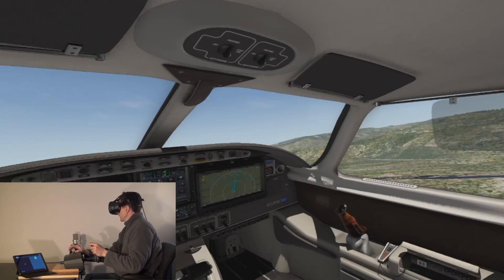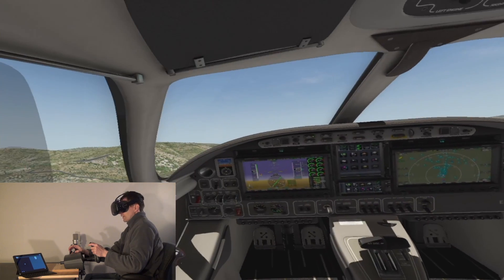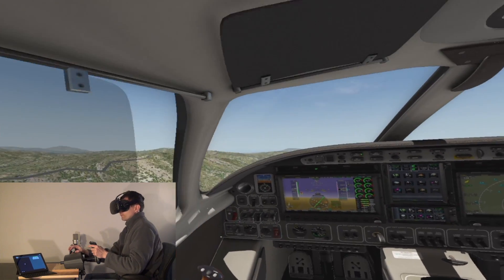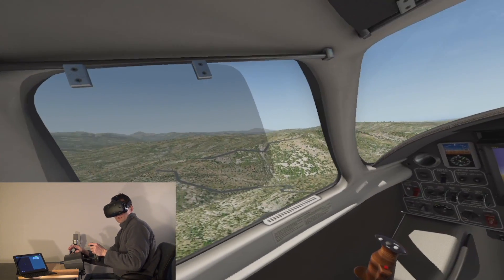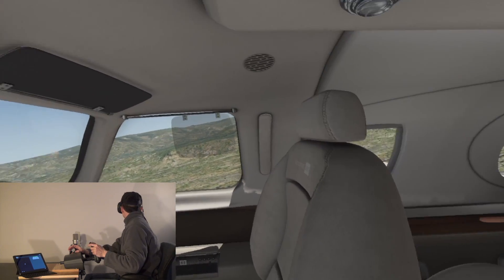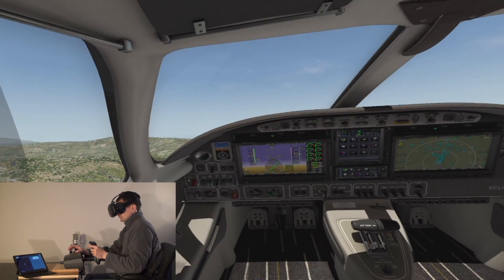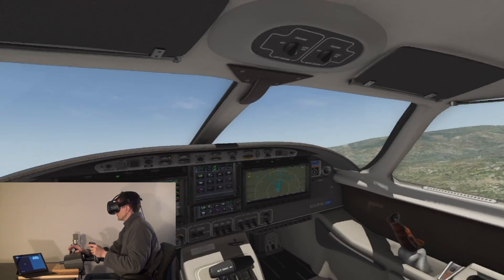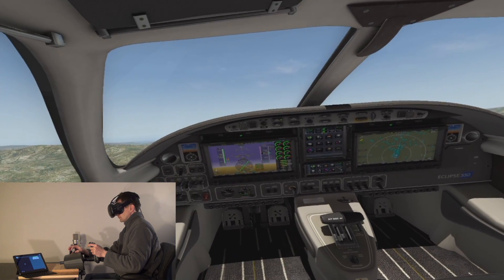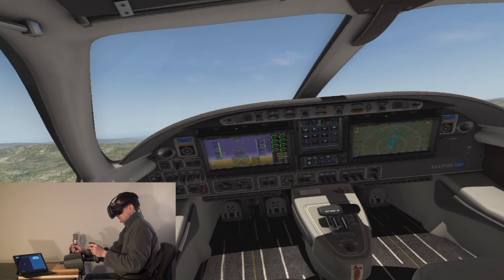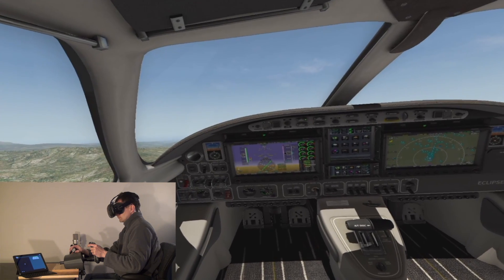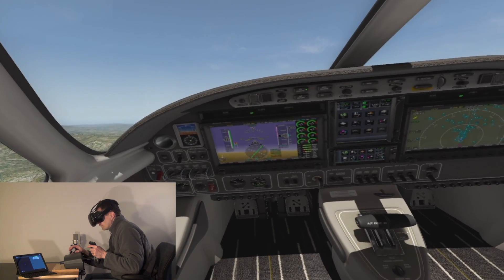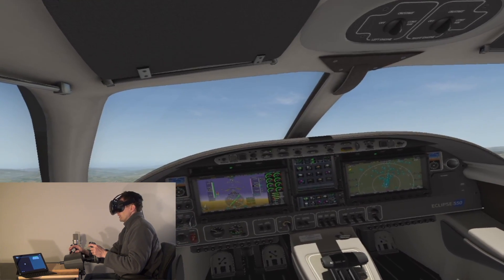So we're going to climb up to about 10,000 and let the autopilot take over. So why don't we set that up right now? Autopilot altitude 10,000. So everything's looking good. It's a beautiful day. Climbing through 9,400. Flight director, auto.